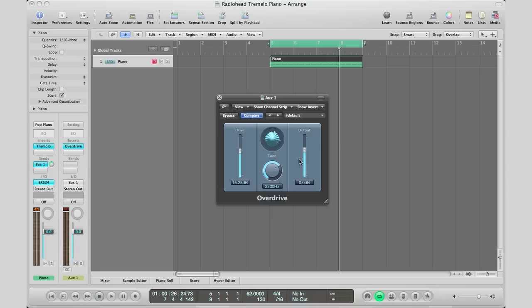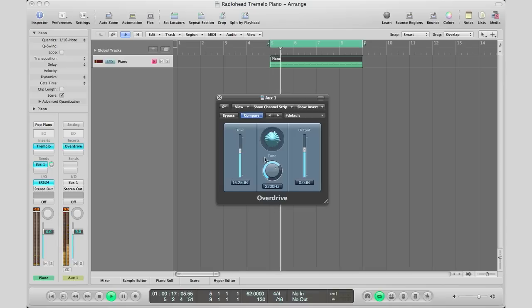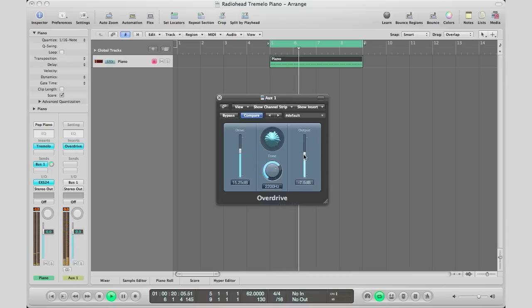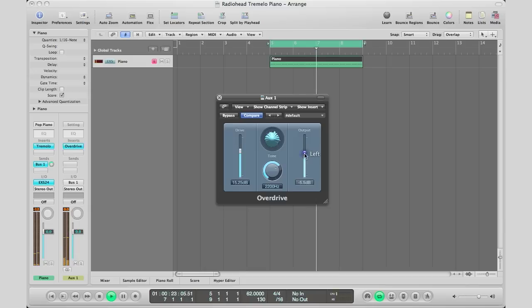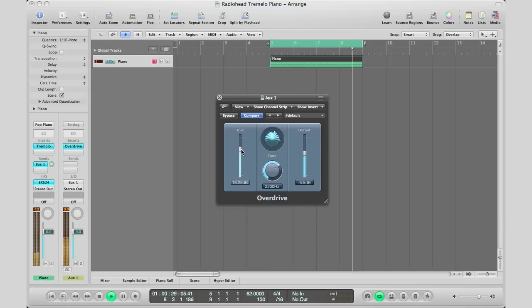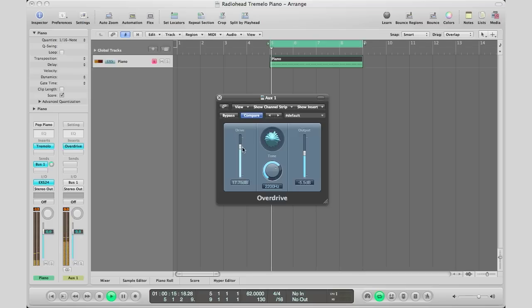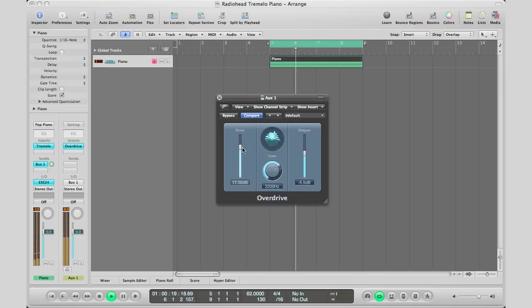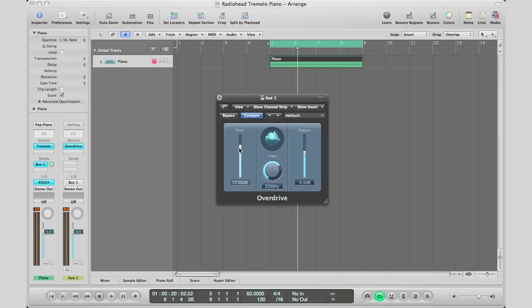So that right there is the sound we're going for. Some of you might say it sounds like it's distorting, but that's exactly the sound we want for this particular case. I'm going to drive it up a little bit more.